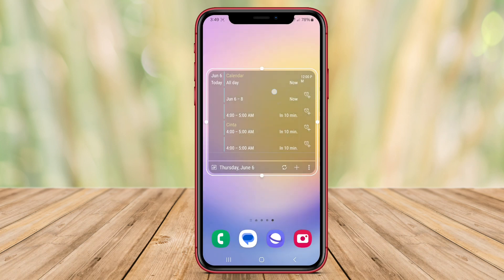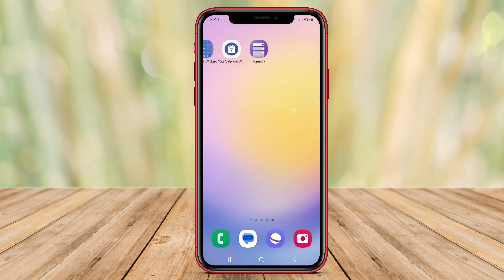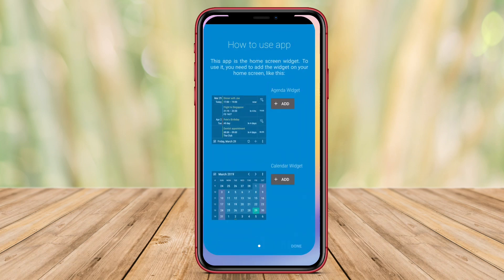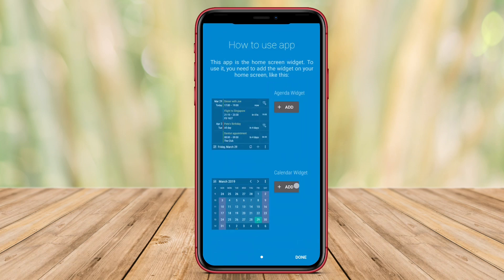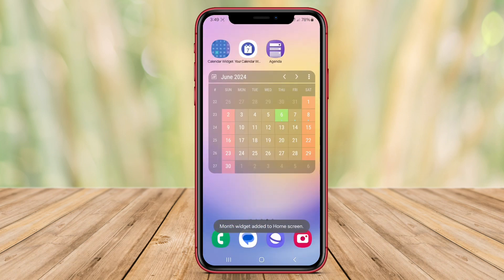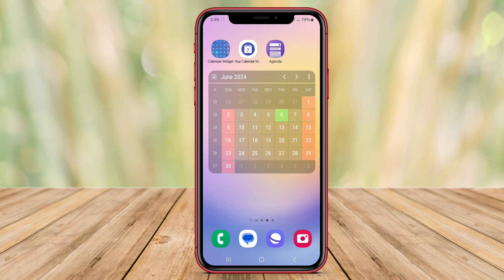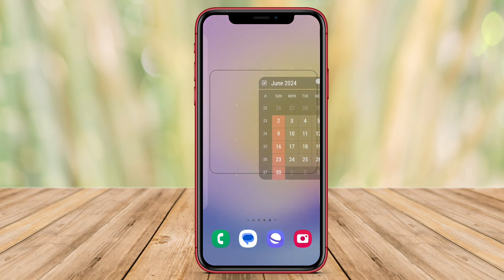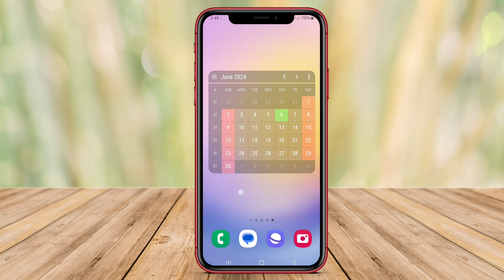With customizable features such as color schemes, agenda views, and seamless integration with the device's default calendar app, users can personalize their calendar widget to suit their preferences and needs. The widget simplifies the process of organizing and planning daily activities, making it a convenient tool for managing schedules efficiently.